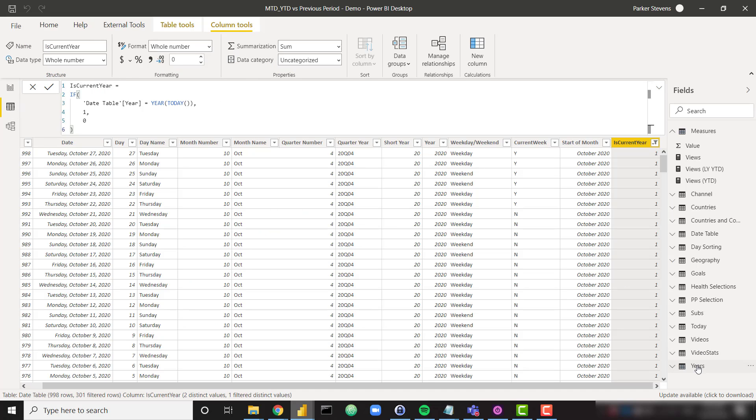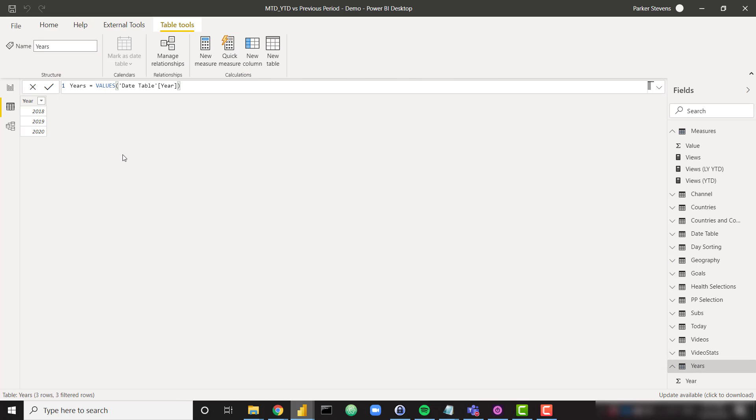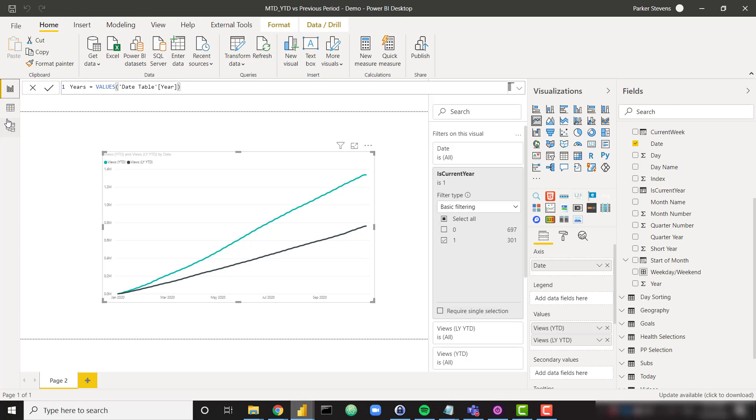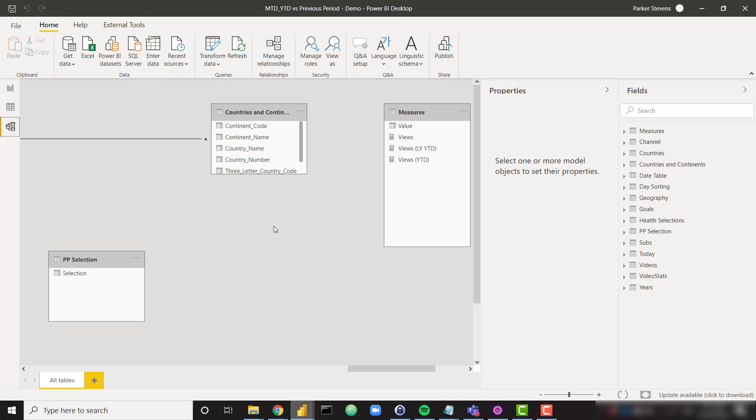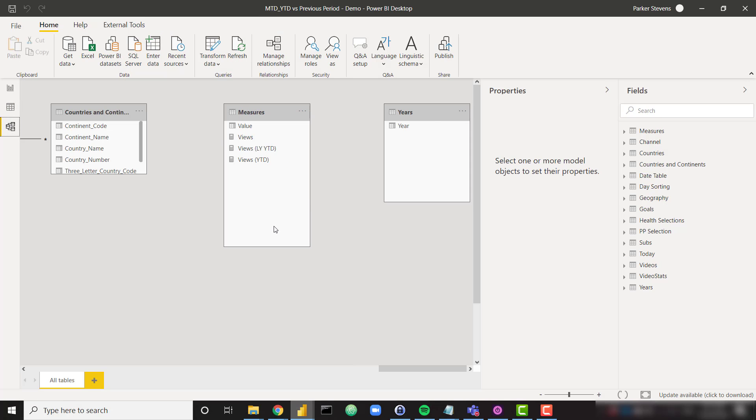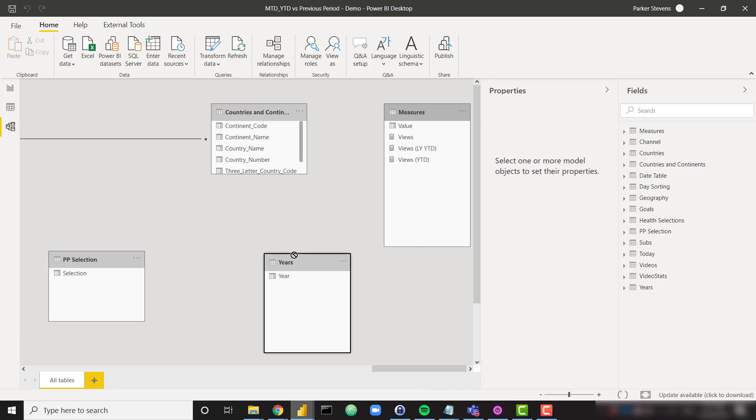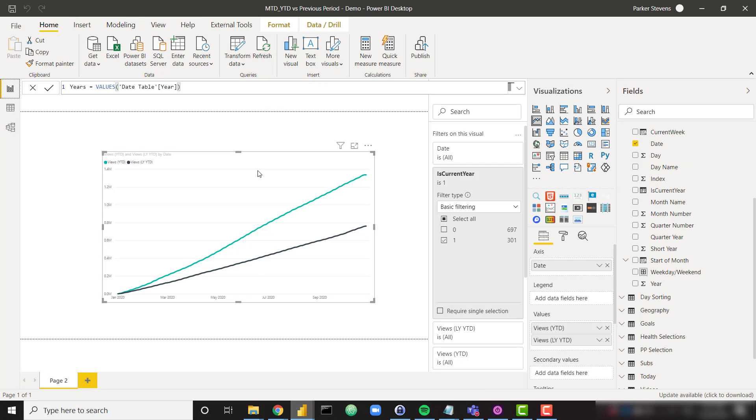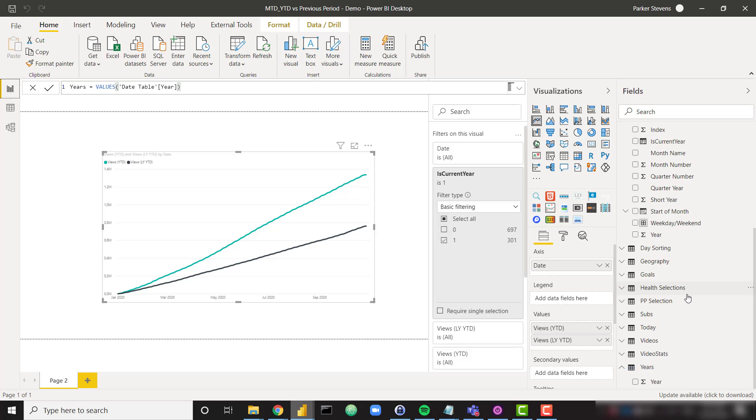So my years table, I see I only have 2018, 2019 and 2020 data. So that is perfect. Let's make sure that there are no relationships set up to that years table so it's disconnected. That's perfect. And then finally, let's go ahead and throw in that years year column in the legend.